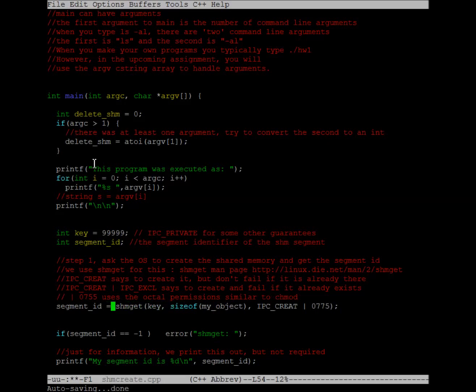Now, shmget is the function call that we're going to use. We need to pass it several things. First, we need to pass it the key. That's the key that's going to tell us which shared memory spot to get, more or less.